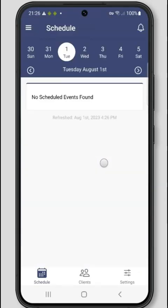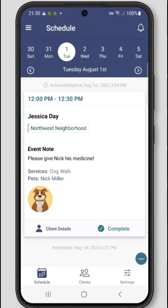Your event has been completed and the visit report has been sent to the client. If time tracking and/or GPS are not enabled for completing events on the app, you will see a complete button in place of the start timer button on the app.